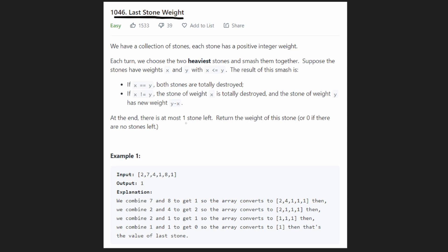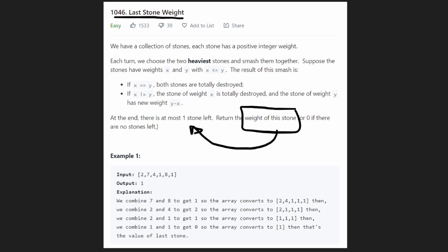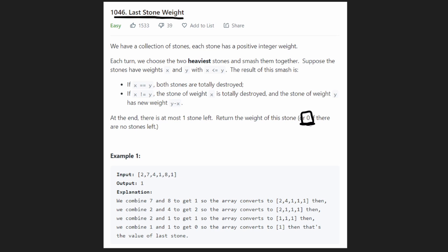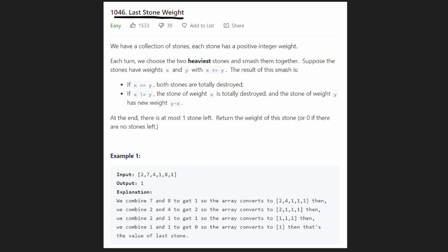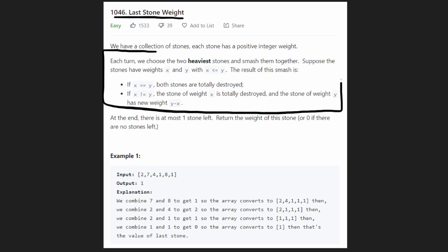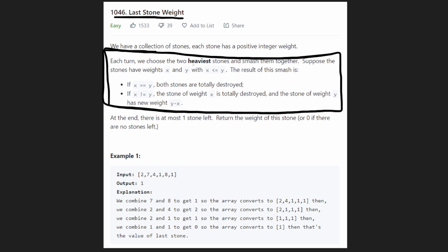At the end, there will be at most one stone left, or possibly zero stones. We want to return the weight of the remaining stone, or zero if no stones remain. This problem is straightforward — we just have to simulate the instructions given. We don't need a clever algorithm; we just simulate what they told us.